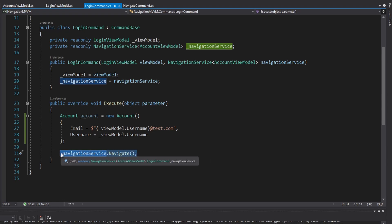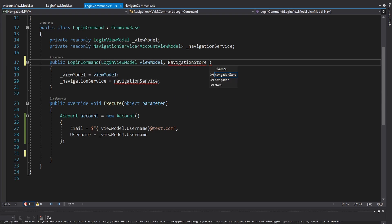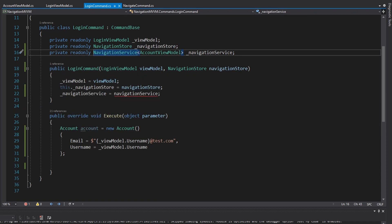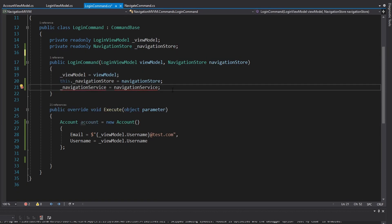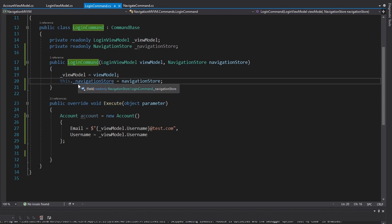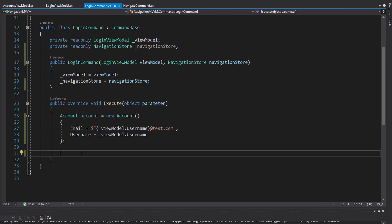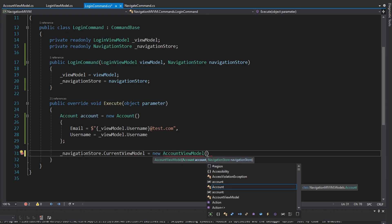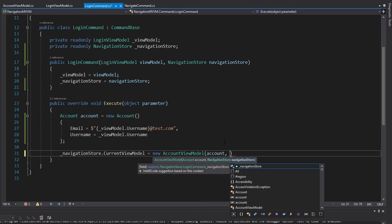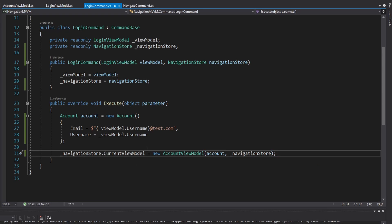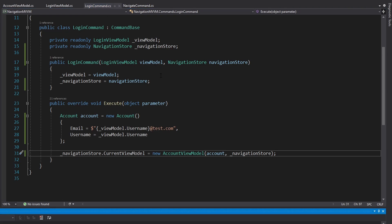First I want to demonstrate how to do this without the navigation service. We're going to get rid of it and instead get our navigation store directly and set the current view model for the application on the navigation store. We'll get that into a field and get rid of our navigation service because it simply doesn't support parameters. Using our parameter is now very straightforward - all we have to do is set the current view model to a new account view model and pass in the account of the user that has logged in.